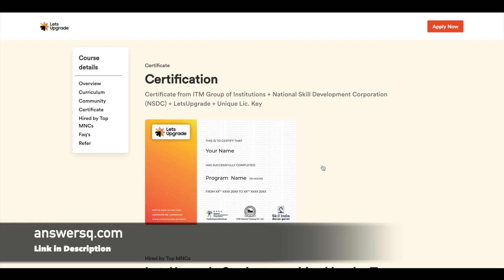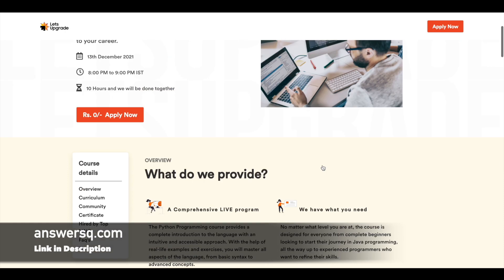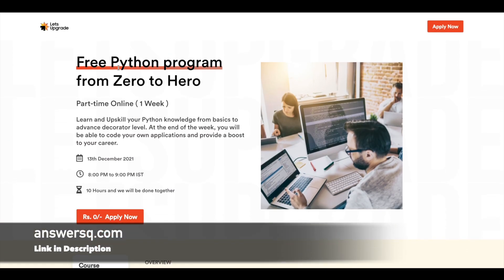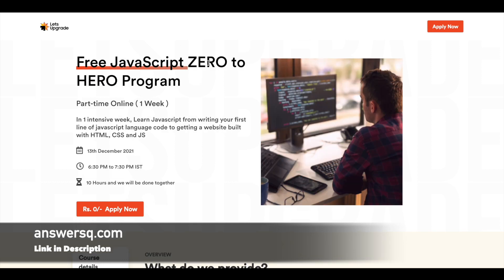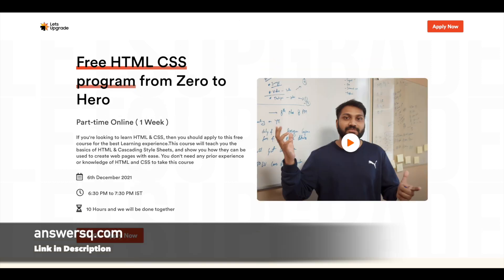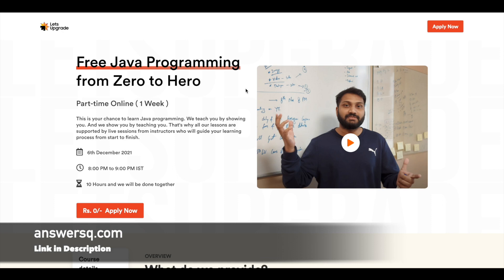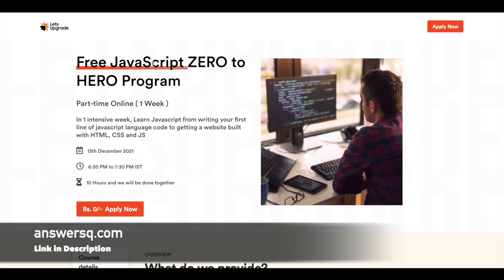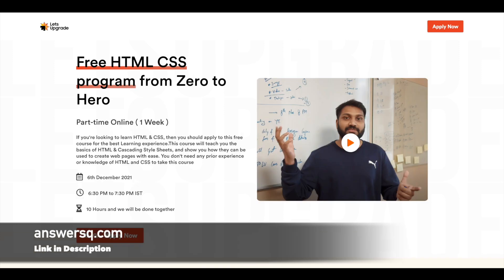Your certificate will look something like this once you complete it and receive it from Let's Upgrade platform. So this is the first one. Similarly, they are offering three more free courses: one on JavaScript, the other one is on HTML and CSS, and one on Java programming. Here you can see the dates as well.